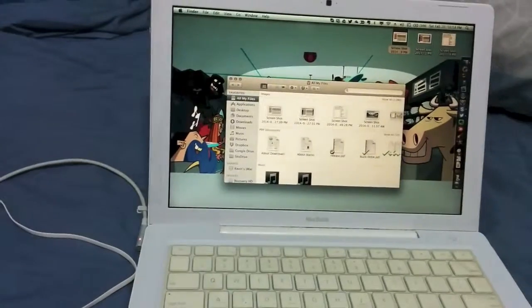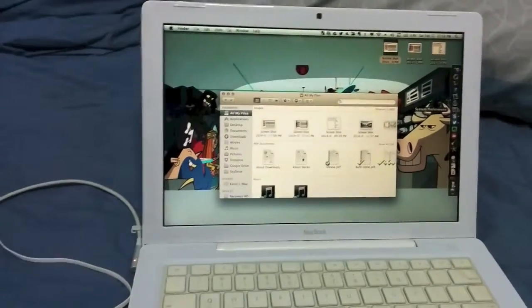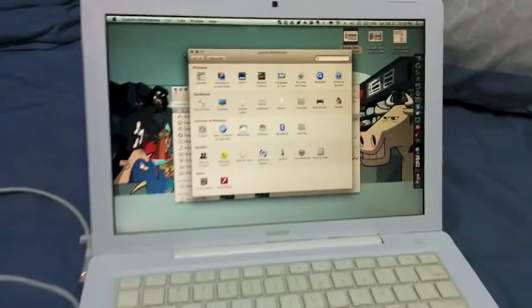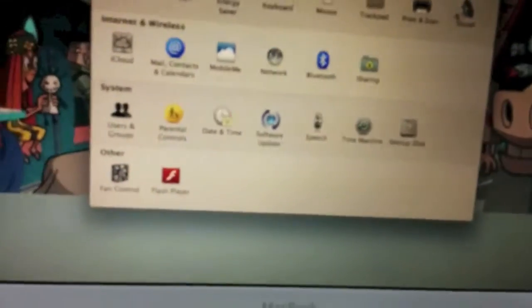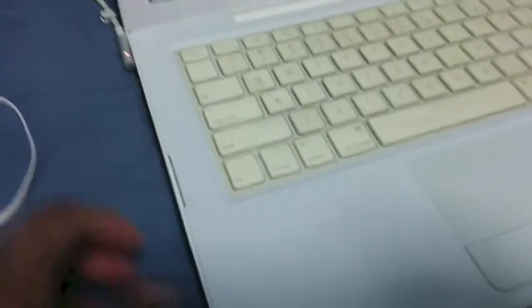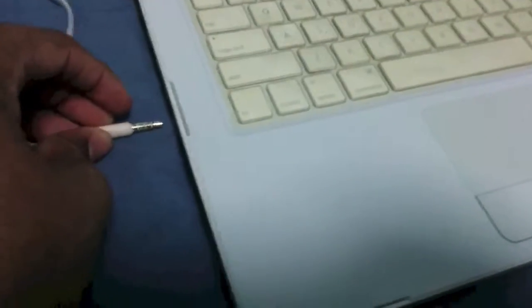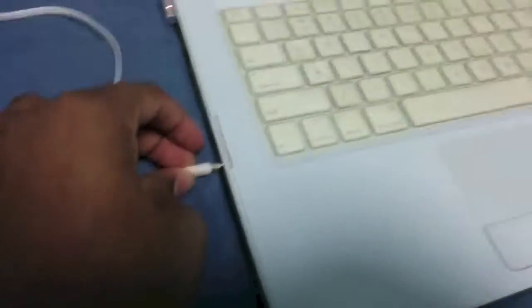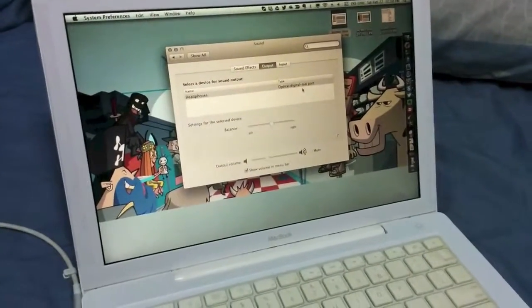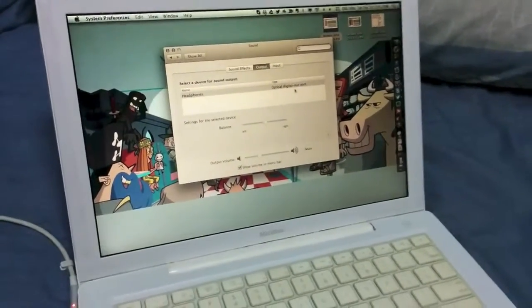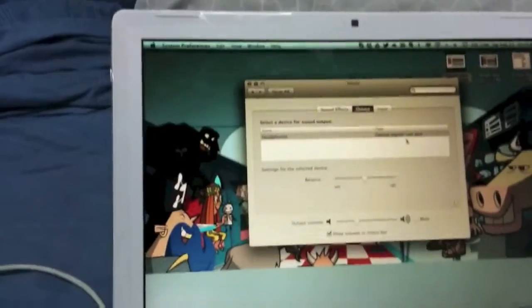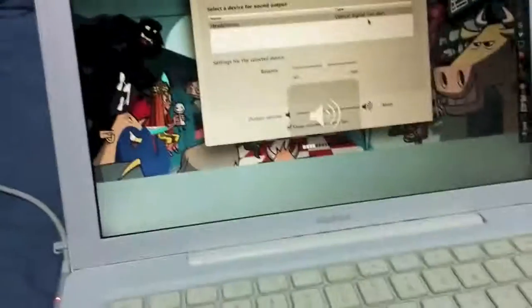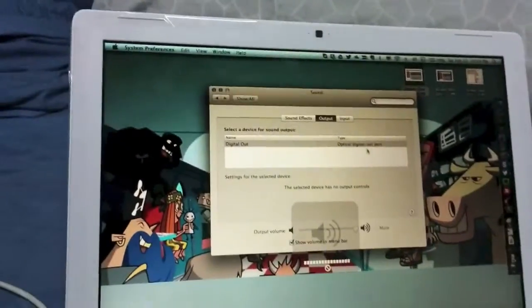If I go to System Preferences and go to Sound, it only has an option for digital out, which I don't think this computer has unless it's referring to the headphone jack. It says no output controls. If I plug in headphones, it'll actually enable for the headphones and I can change the volume. If I unplug it, it will disable itself again.